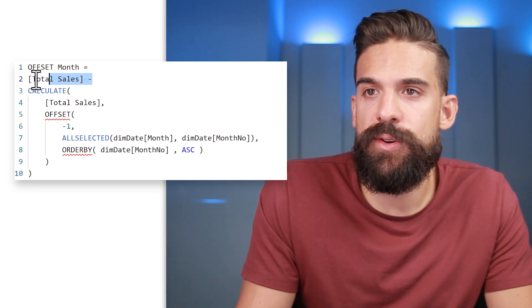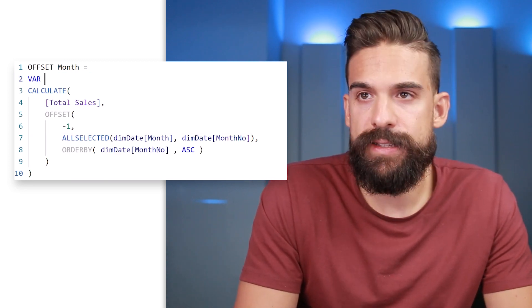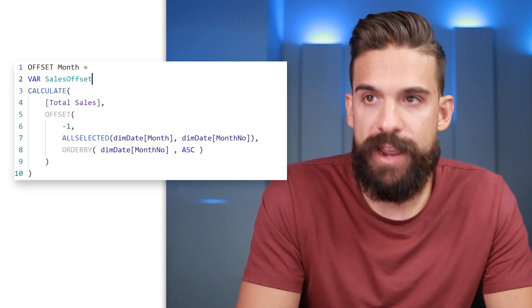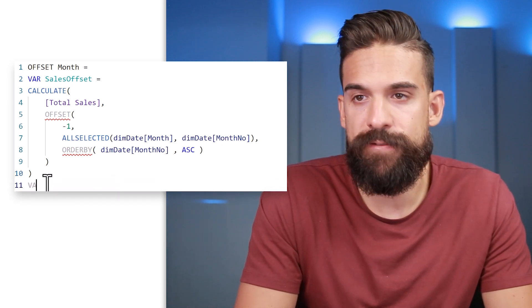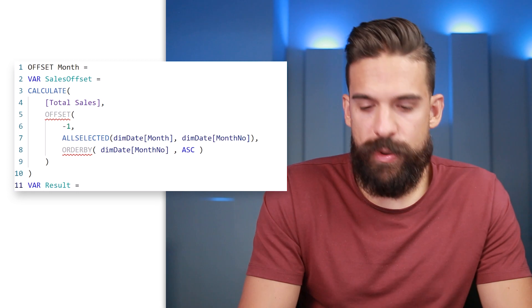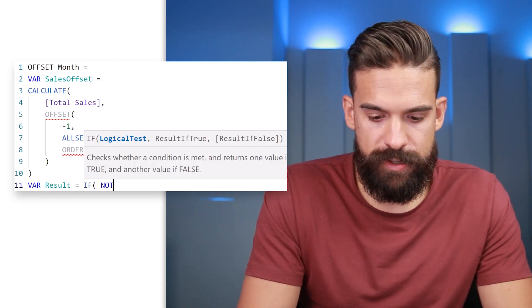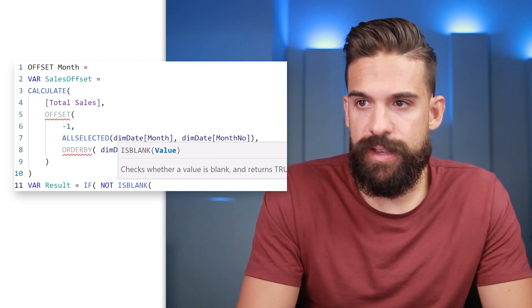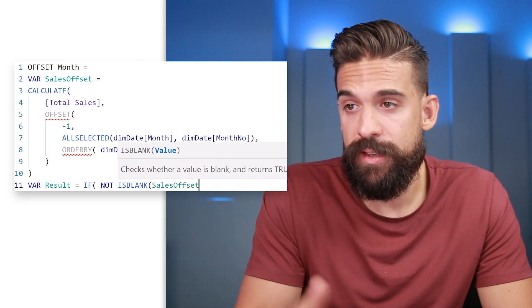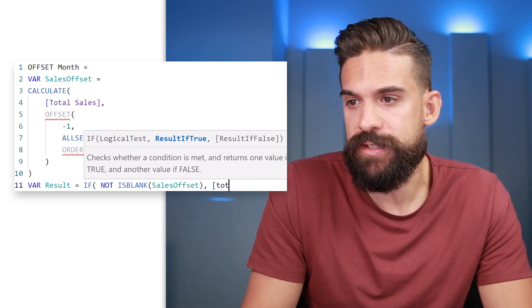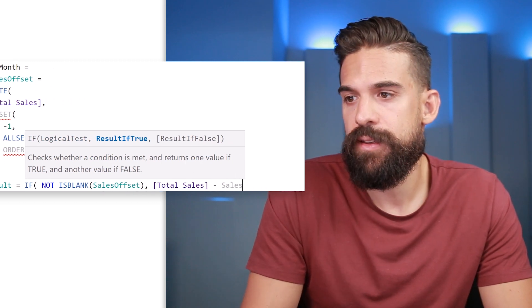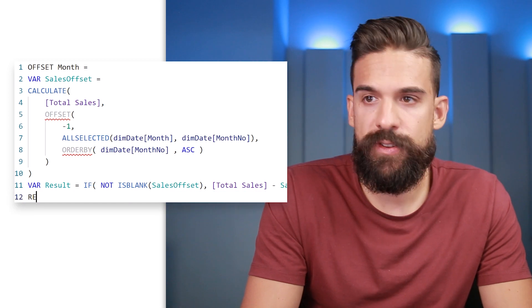To show a blank for January we can use variables. Create a variable 'sales_offset' for the offset value, then a variable for the result: IF NOT ISBLANK(sales_offset) — which handles the case where January's offset is blank — then return total sales minus sales_offset, otherwise nothing. Then RETURN the result. That looks much better.